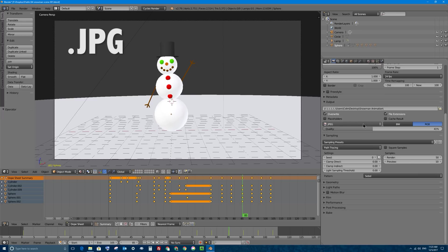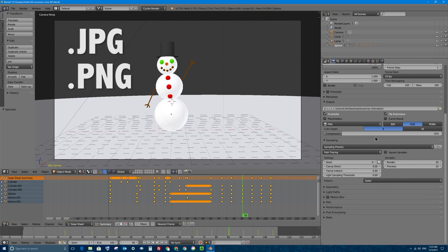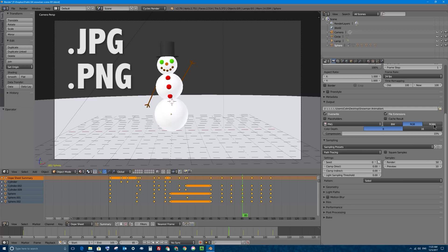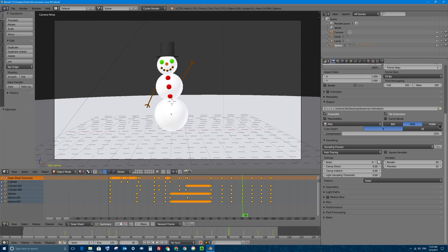Another common still image format are PNG images which are also compressed but not so much. They preserve a lot of quality. But what you get with PNG images is you get the ability to save transparency. That's what this A, the alpha, is. It allows for an alpha channel which means it can have transparency right in the image in case you want to do some compositing later. You can add a different background later because you can make part of the image or the sky transparent.